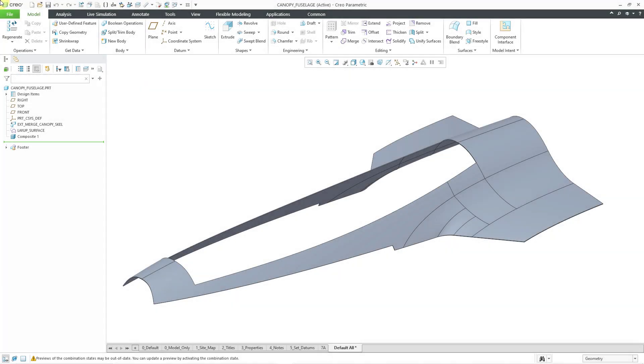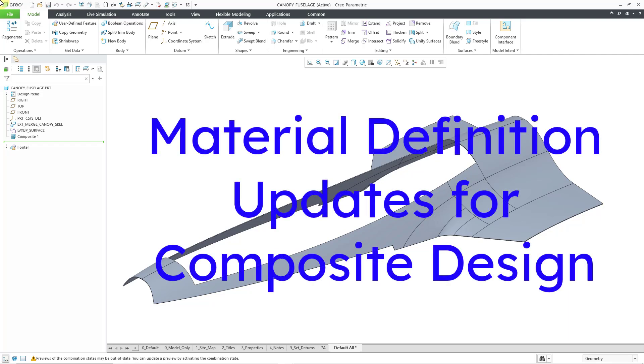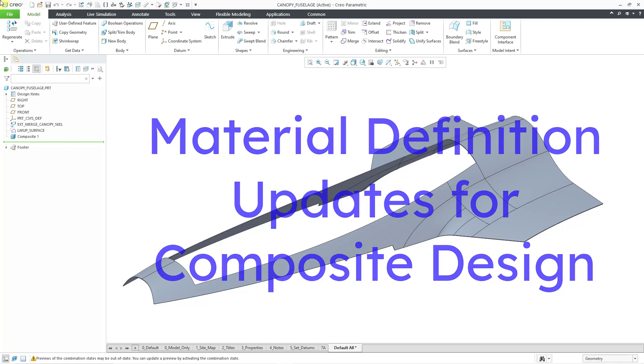In Creo Parametric 10.0, there have been some enhancements to the definition of materials to support the new composites design and manufacturing functionality.